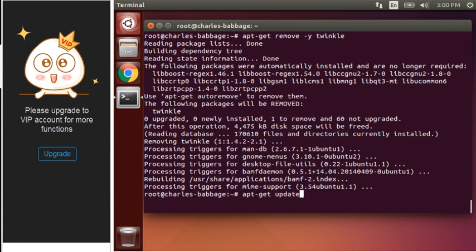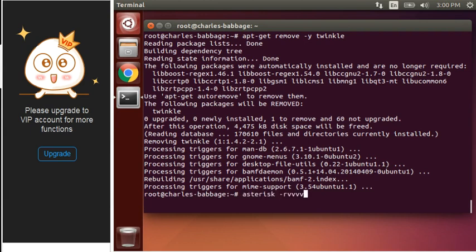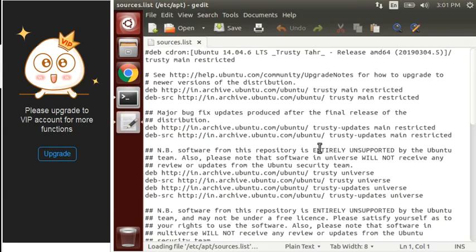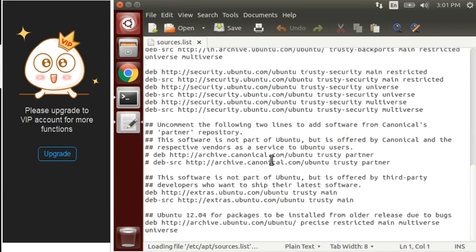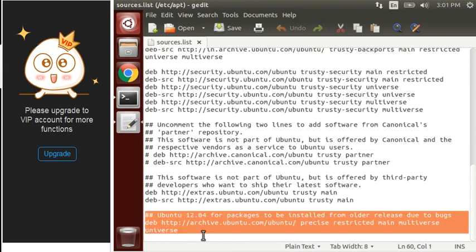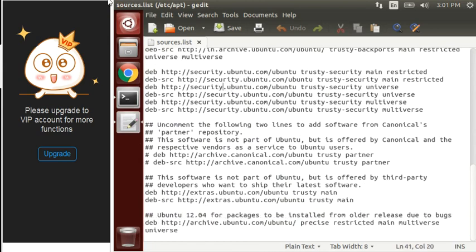Now we have to do editing in sources.list file. You just have to paste these lines inside your sources.list file and save this file.